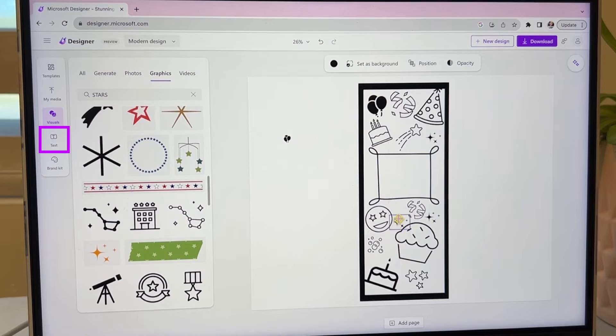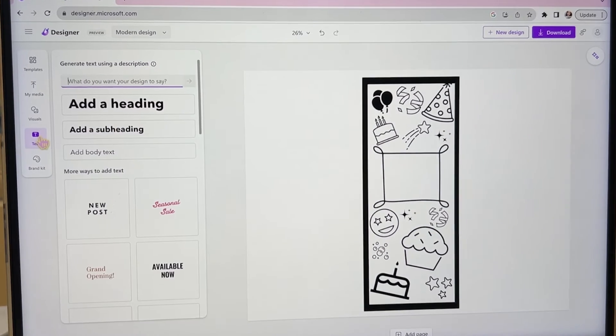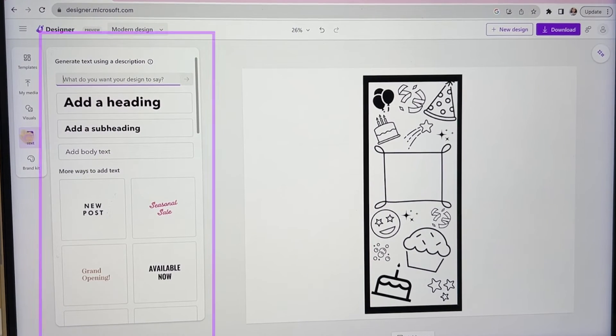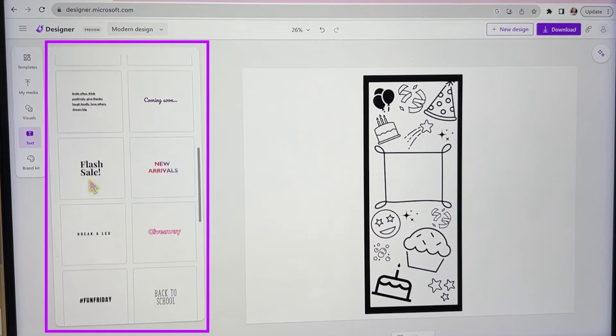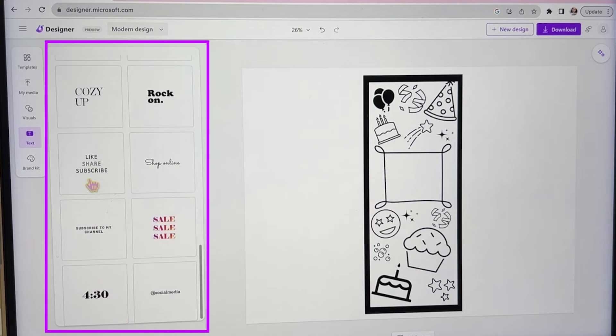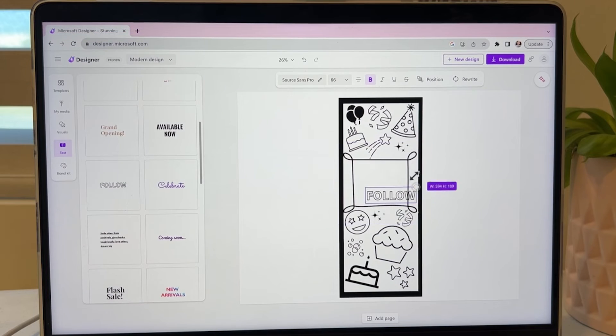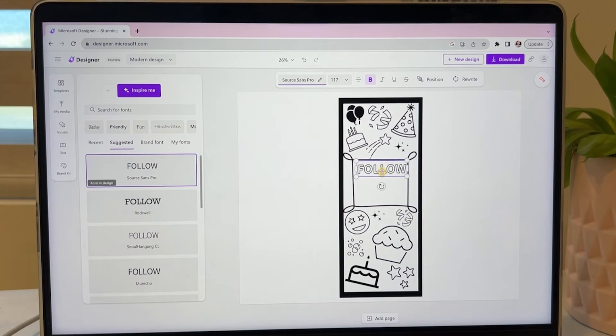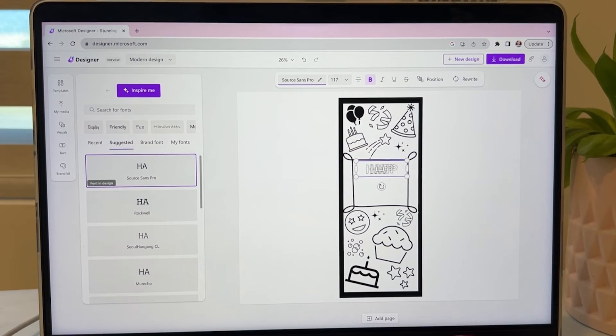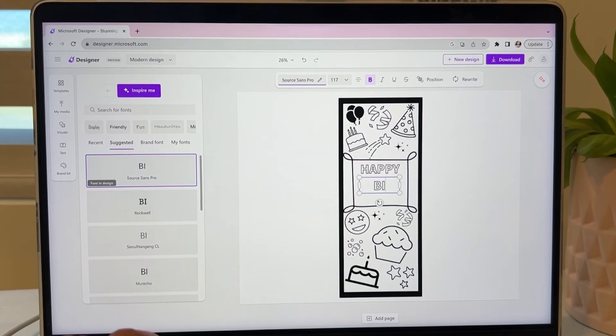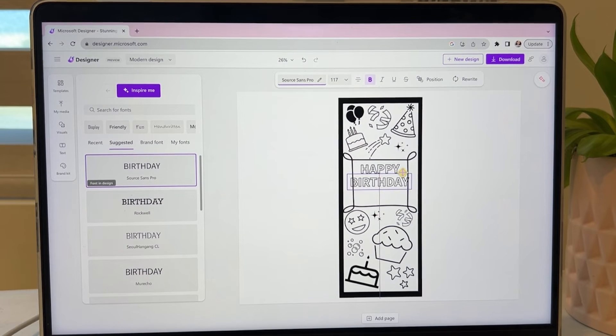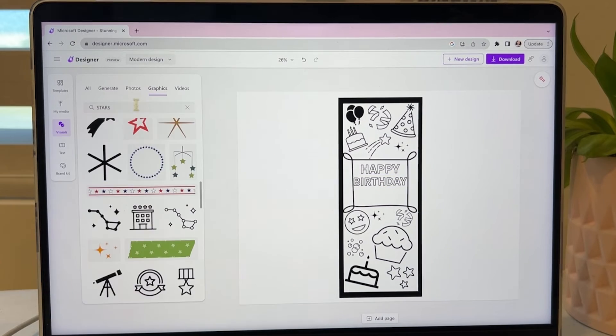Since students are going to be coloring their bookmarks in, I'm looking for a text that they can also color. I love that you can resize the text just by dragging the corner in. It's a lot quicker than going up and changing the font size.